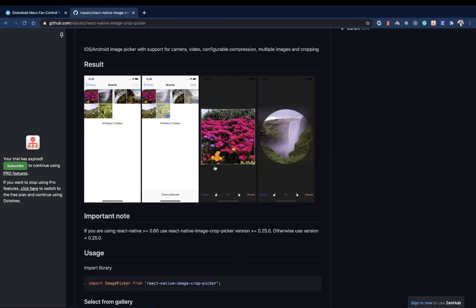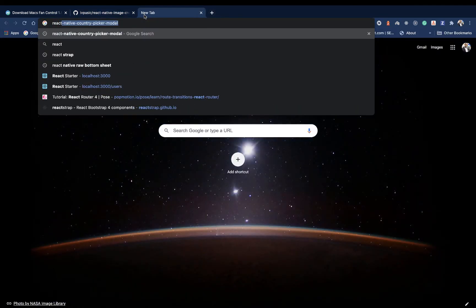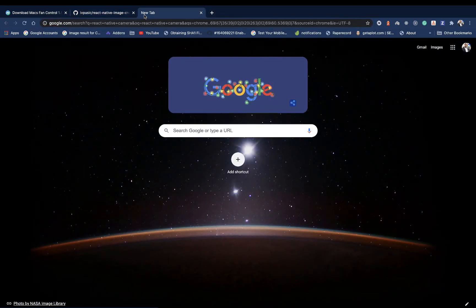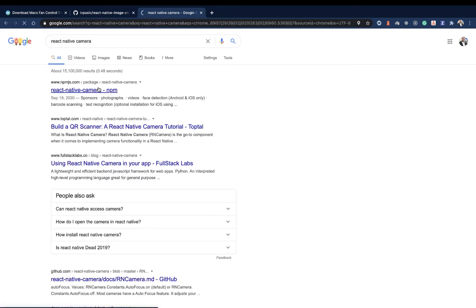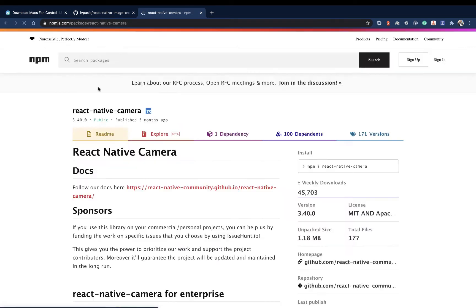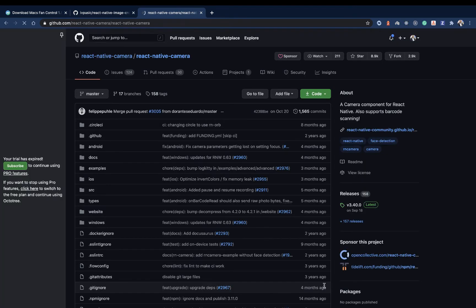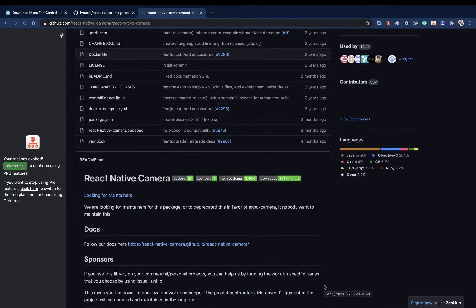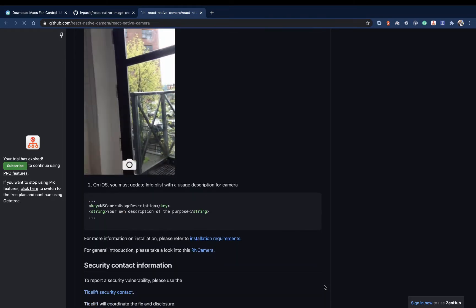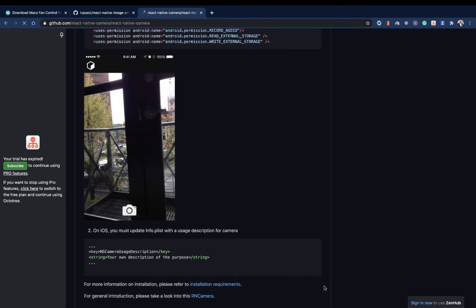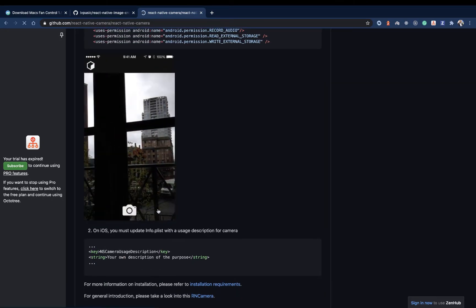I also want to mention that if you want to code a camera from scratch, there's a library called react-native-camera. For example, if you wanted to build something like Snapchat or TikTok, react-native-camera is a very robust library and most of the time it's going to handle everything you want, so you can create any kind of layout that uses the camera.